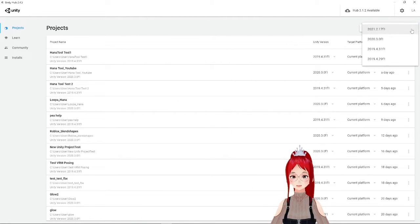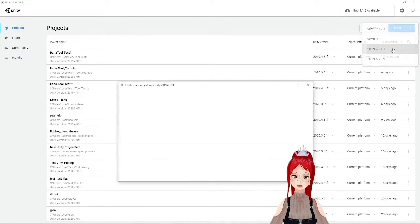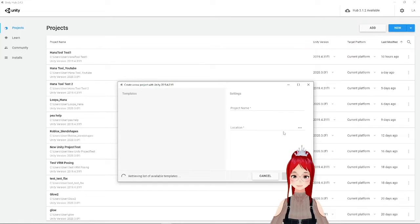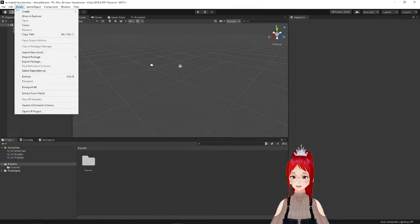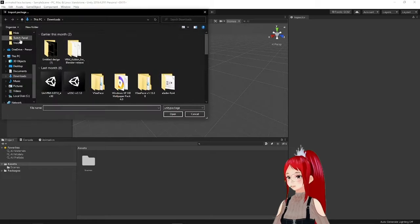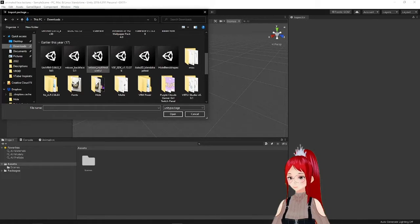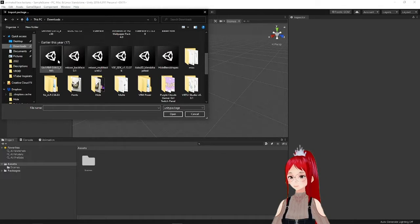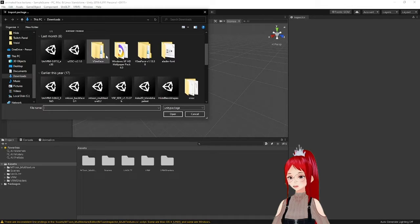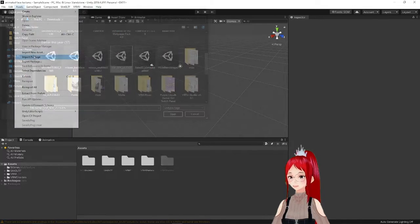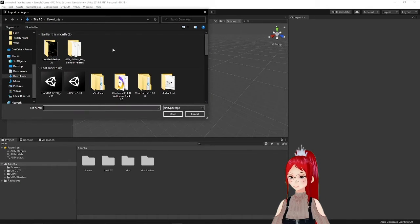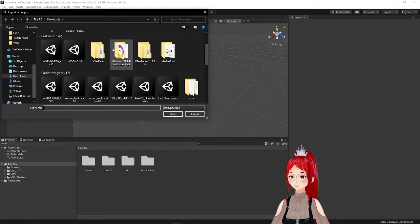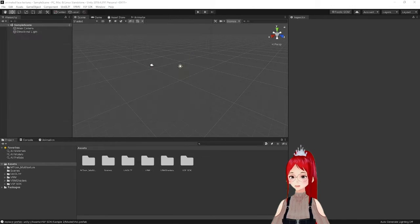We create a new 3D project in Unity with the right version and start importing our plugins in the following order. First the UniVRM plugin, then the VSF SDK plugin, then the mtoon multi texture shader. And if you use any other plugins, then these can be imported after.